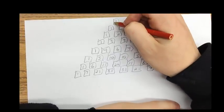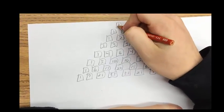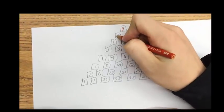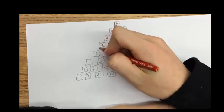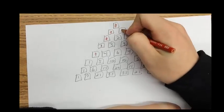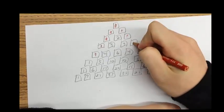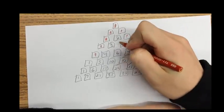We started our work on Pascal's Triangle by boxing all the numbers and looking at them individually. We then colored all the odds red and all the evens blue.